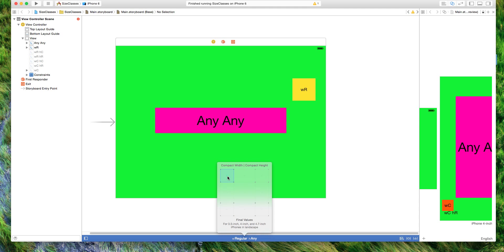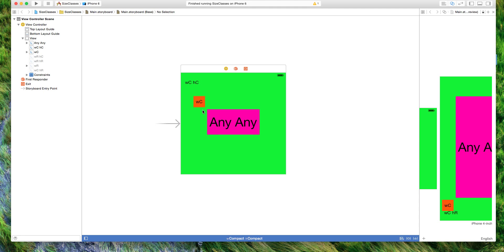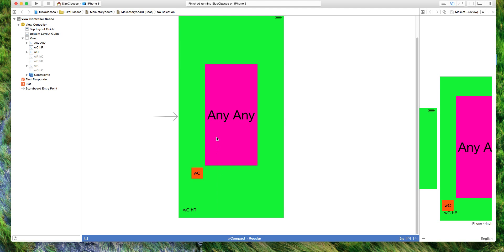For compact width and compact height, this orange button is constrained to the top left, for compact width with regular height it's constrained to the bottom right.